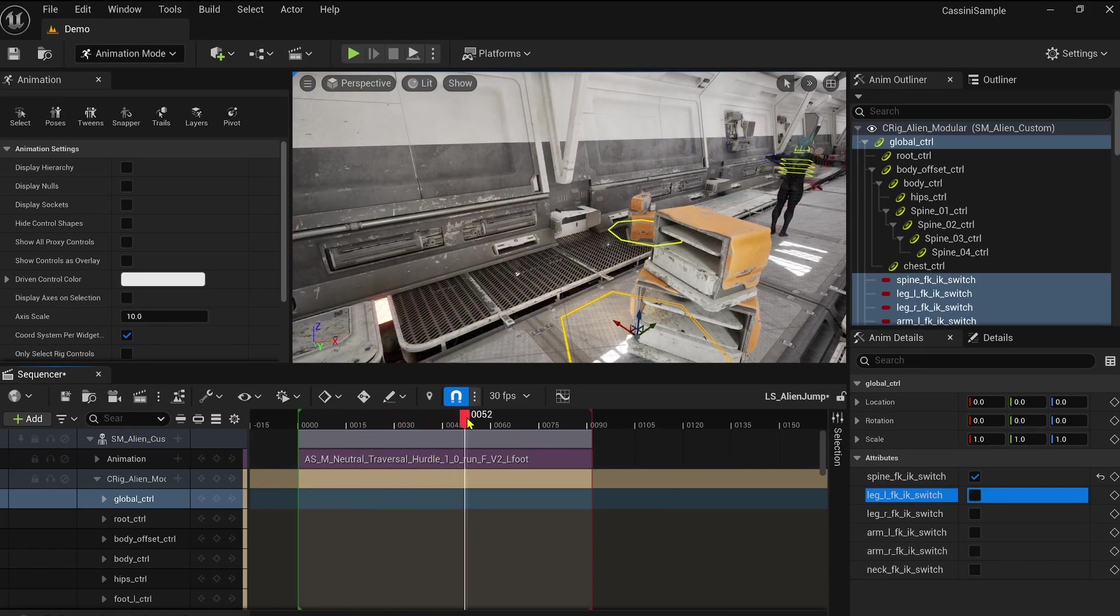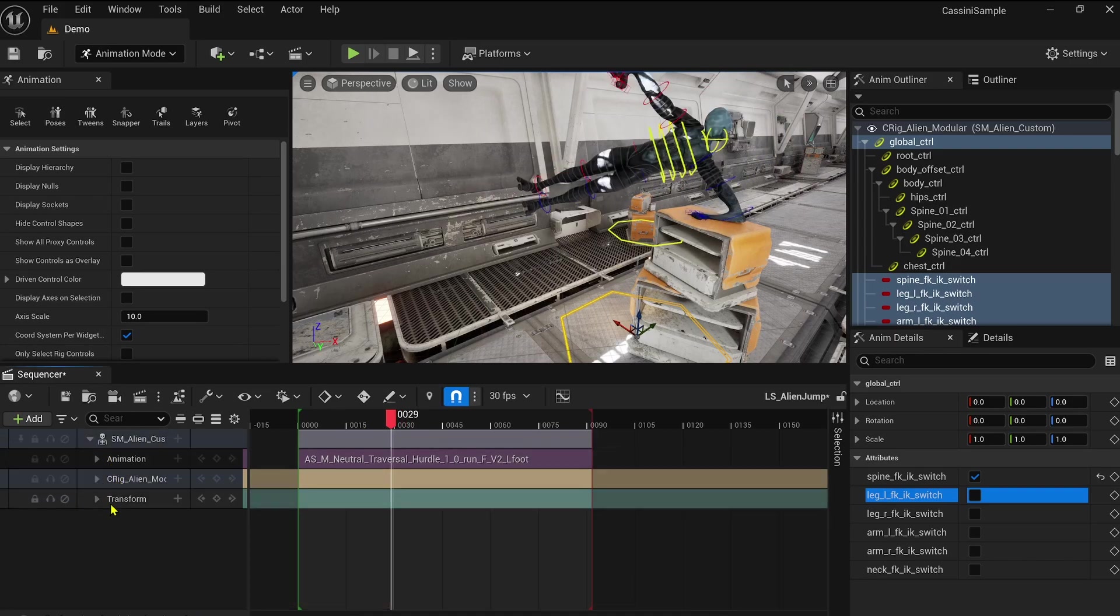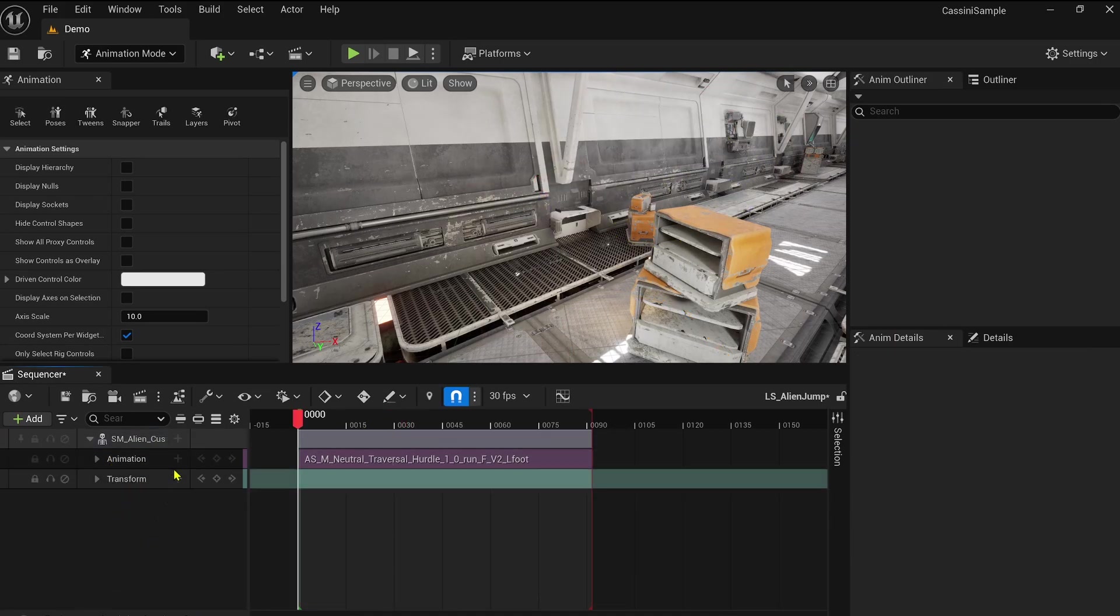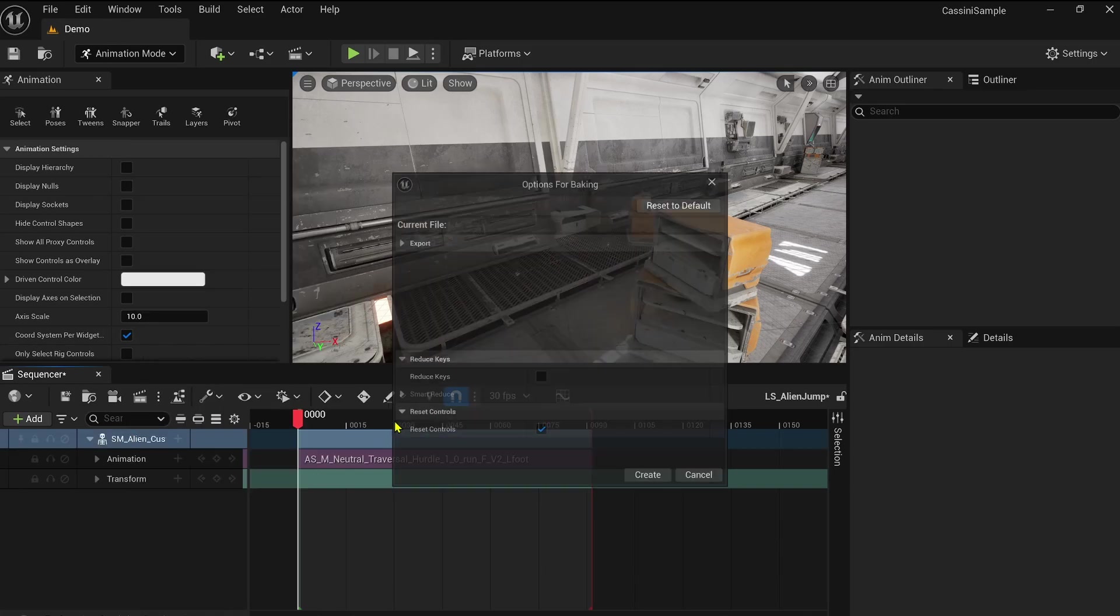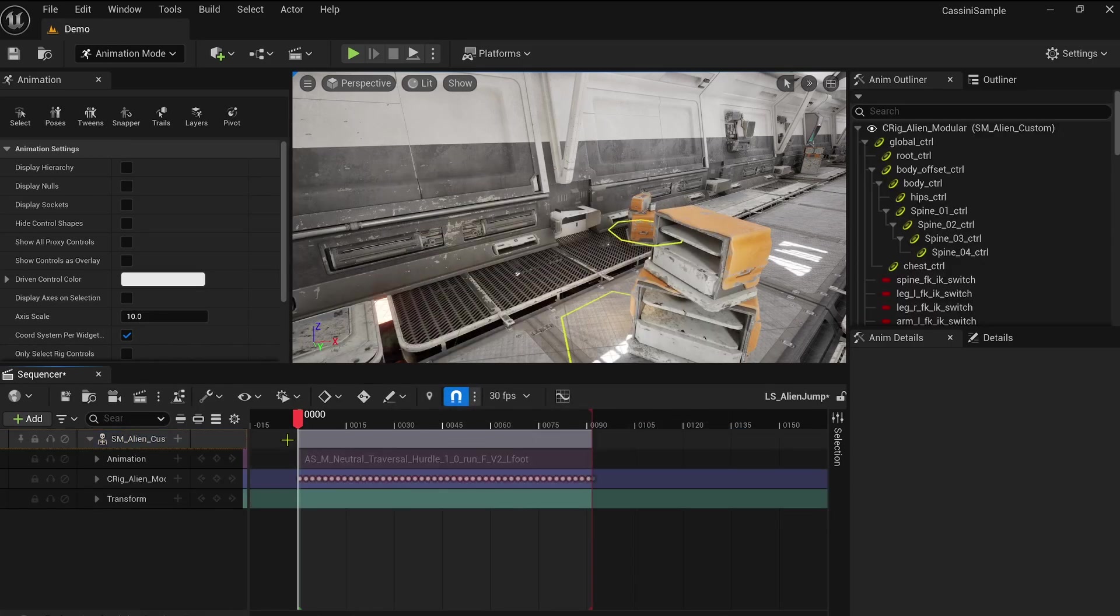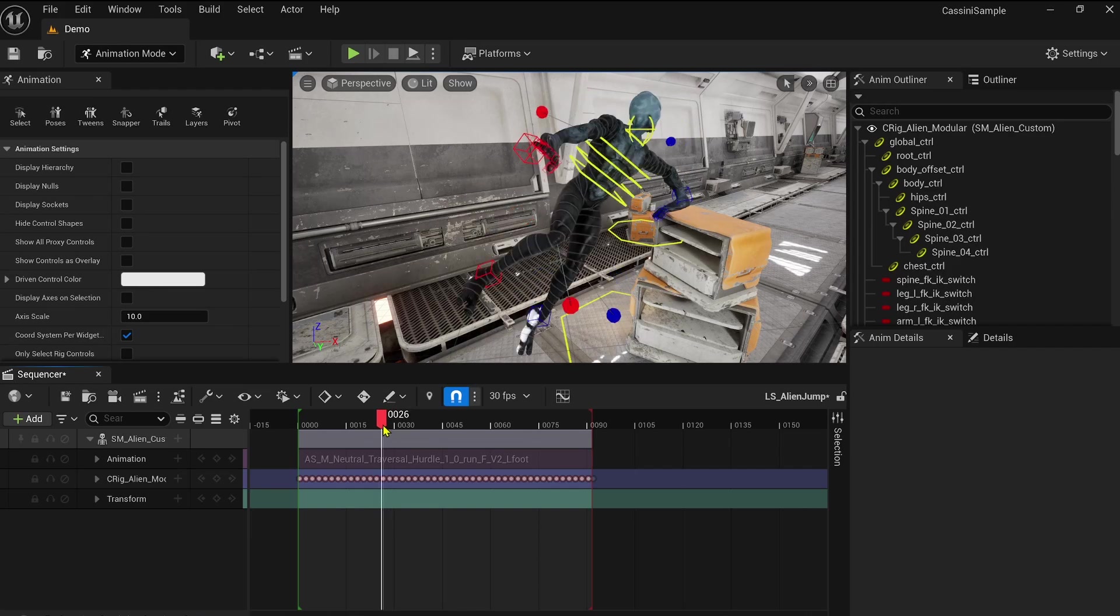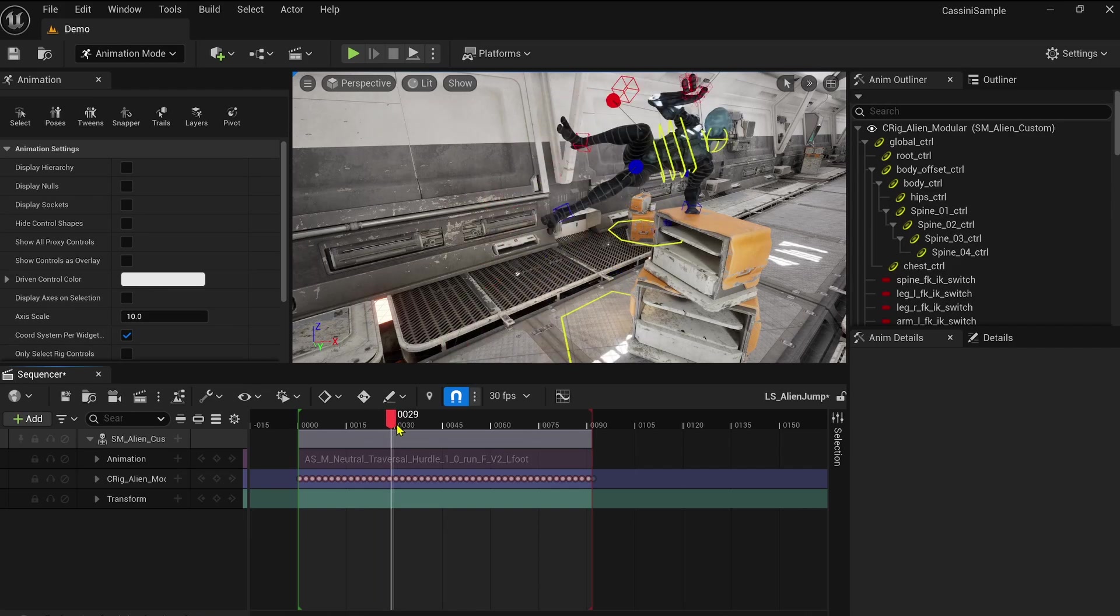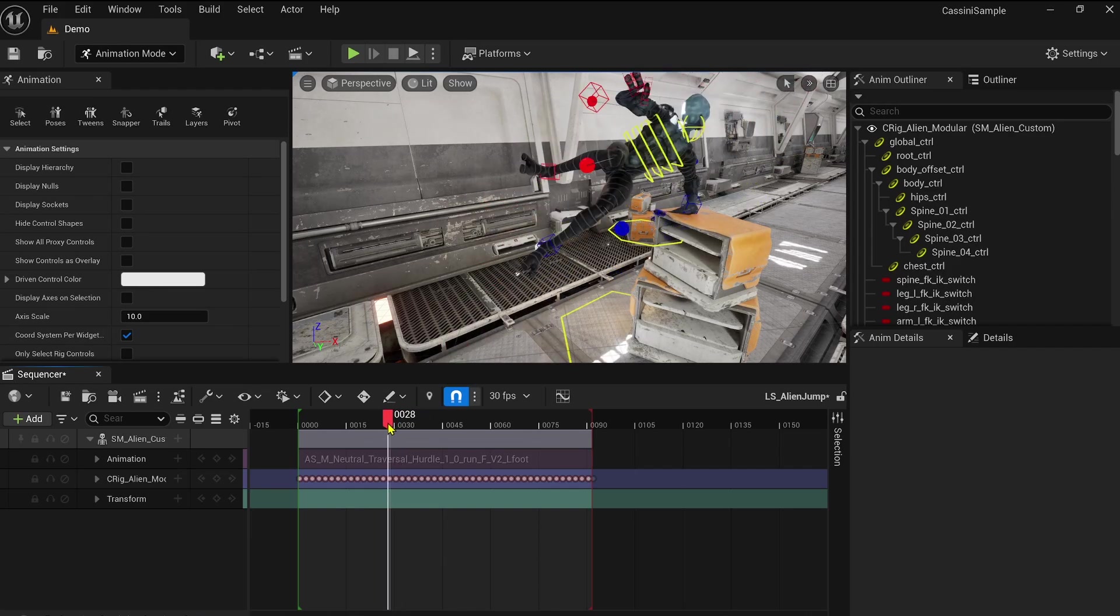And here's why this matters. Everything involving baking and the layered control rig system depends on a solid backward solve setup within the control rig. Without proper configuration, weird deformations and behaviors can occur, making precise animation adjustments difficult.